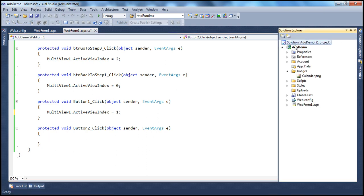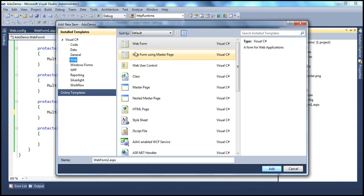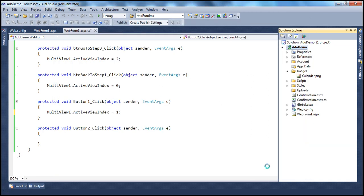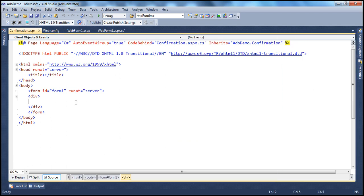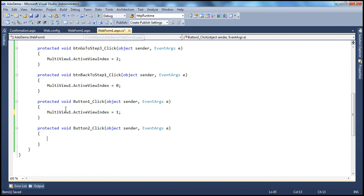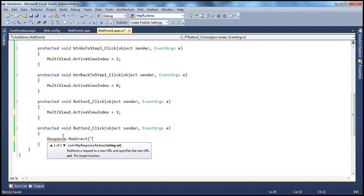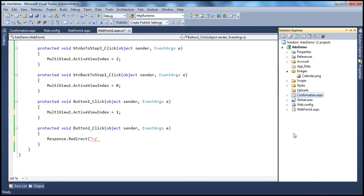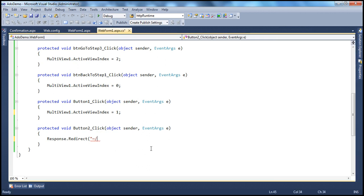Instead of writing the database save code here, I'm going to create another page in this web application project. Right-click, add new item, select web form, and call it confirmation.aspx. All we want to do is navigate to this page. In confirmation.aspx we'll add an H1 saying 'Data saved to the database.' Then, on submit, we use Response.Redirect to redirect the user to confirmation.aspx.